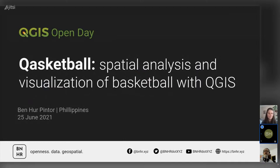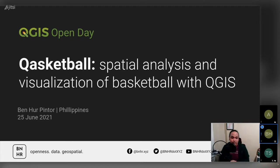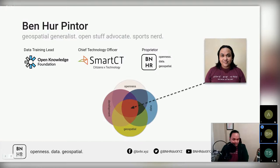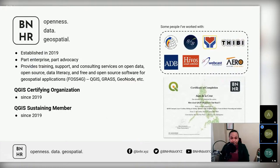For this session I'll be talking about spatial analysis and visualization of basketball with QGIS. My name is Ben, I'm from the Philippines. I'm a spatial generalist, open stuff advocate, and a big sports nerd. I'm currently the data training lead for the Open Knowledge Foundation. I also serve as CTO for a tech non-profit in the Philippines on smart city, and lastly I'm the proprietor of BNHR, a consulting service providing training, support, and consulting on open source, open data, and open geospatial topics.